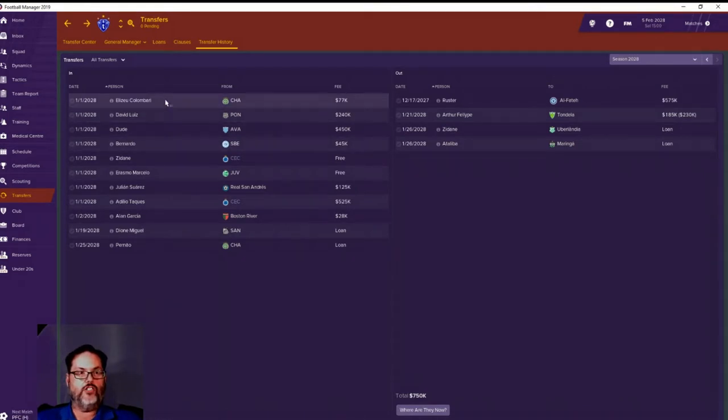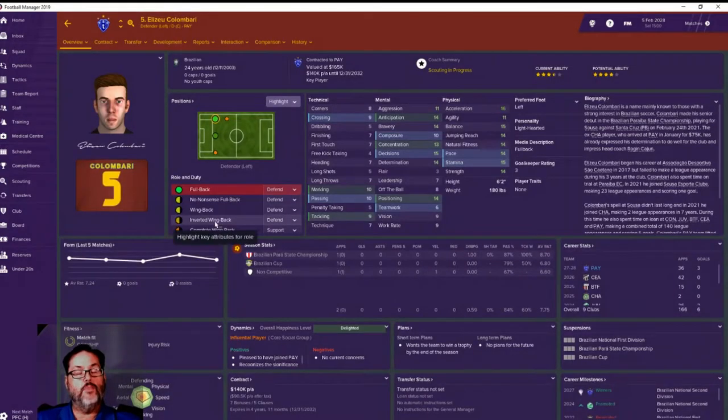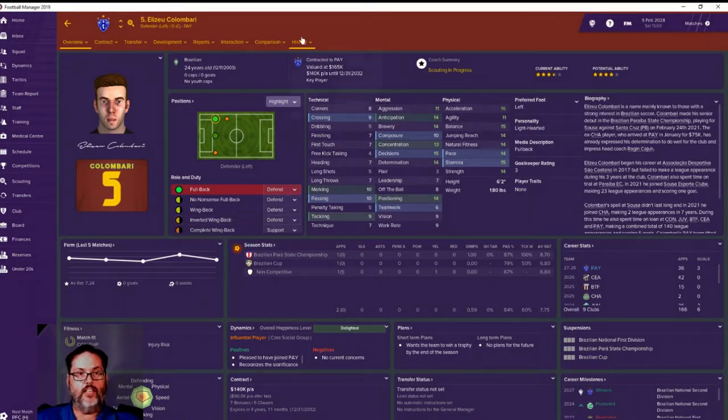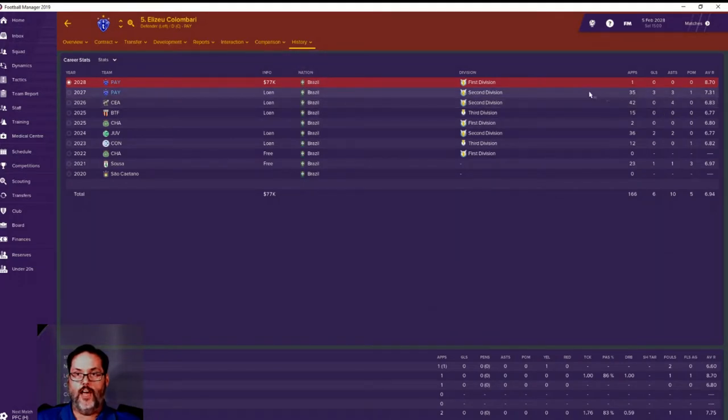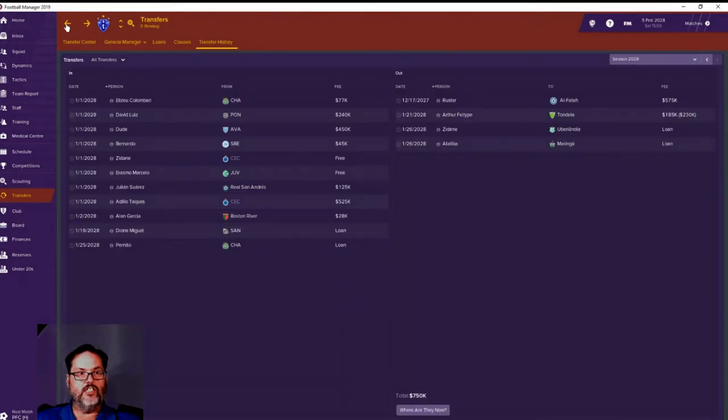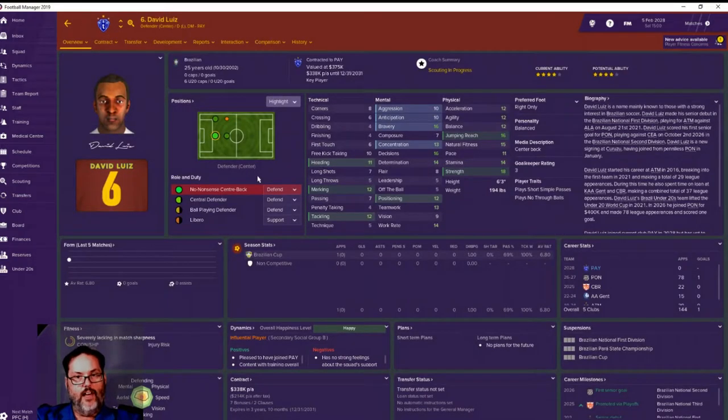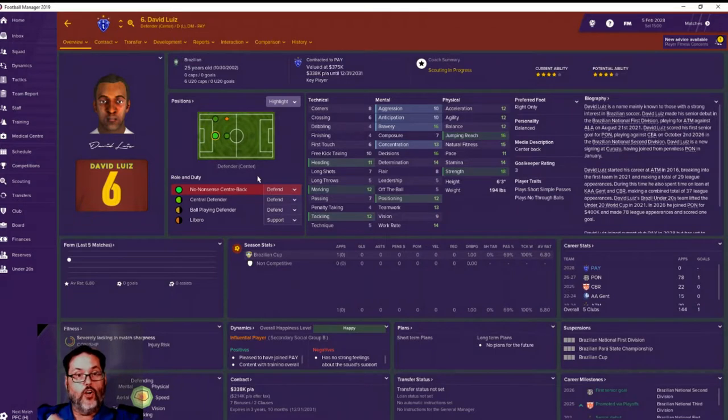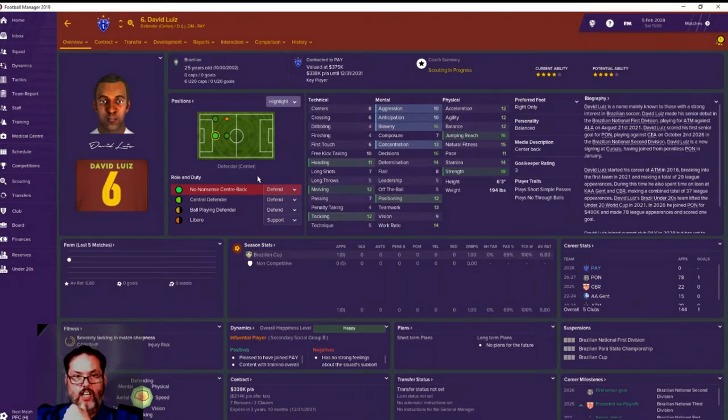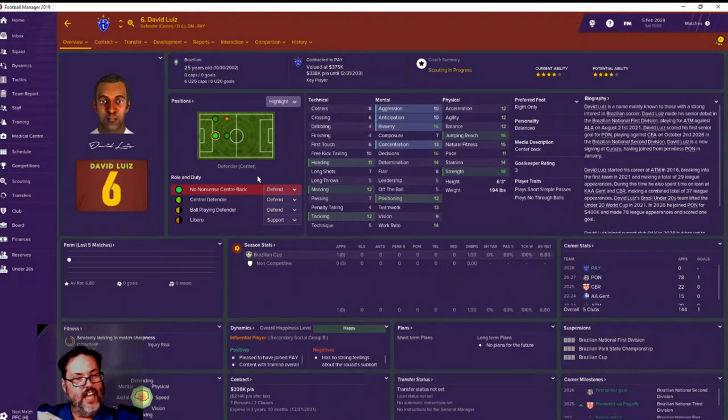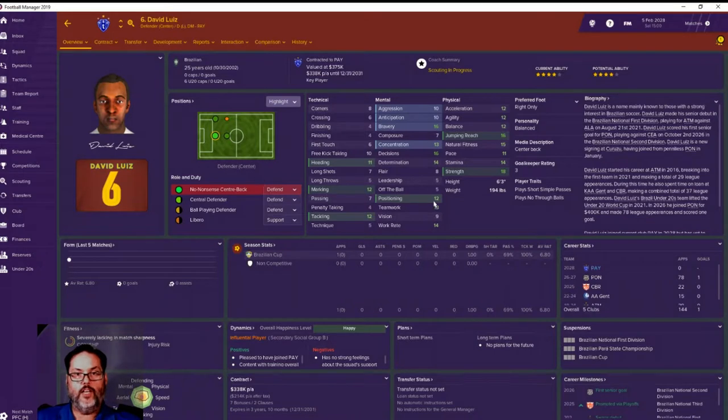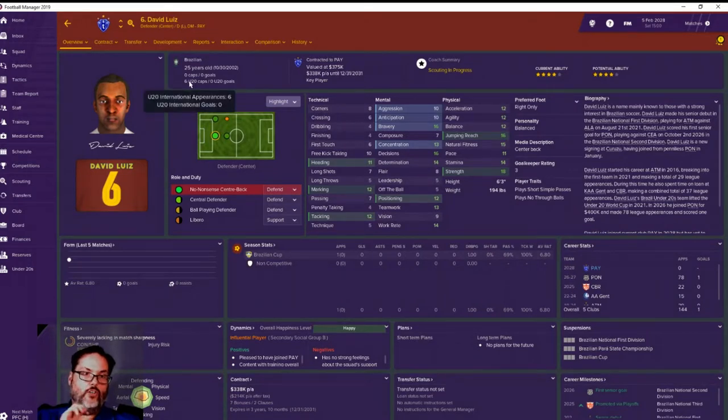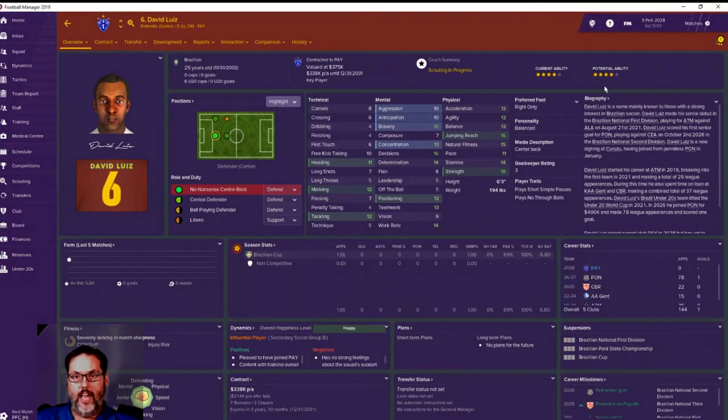Columbari came to us for 77,000. He was a loanee last year. I knew I was going to need a left back because the other guy was leaving, so we brought him back. David Luise we brought in for 240,000, one of our three big signings. He's a center back/left back combo, going to be a starting center back for us. Very good physicals and mentals - bravery, concentration, positioning. He's not a great passer but he can tackle, mark, heading. He's 6'3", 194 pounds, strength is an 18. He's 25 years old, currently at four stars potential.